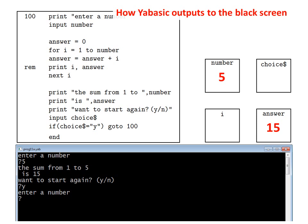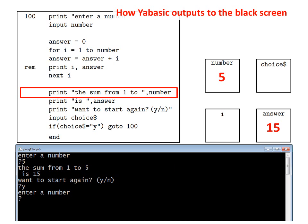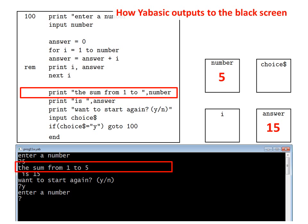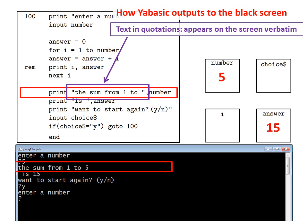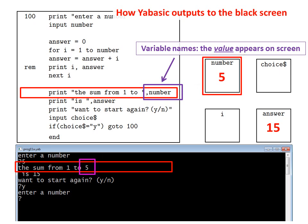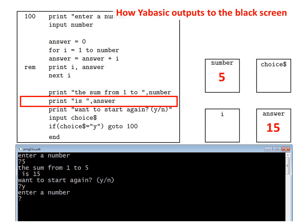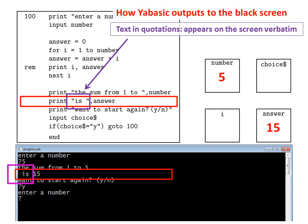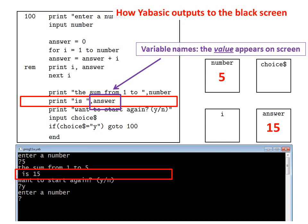We have also learned something important about how YARBASIC outputs to the black screen. Take this line for example: print the sum from 1 to number, which on the black screen produced 'the sum from 1 to 5'. So we see that text in quotations appears on the screen verbatim, while for variable names it's the value of the variable which appears on the black screen. Similarly, take the next line: print is answer, which on the black screen became 'is 15'. Again, text in quotations appears verbatim, while for variable names it's the value of the variable which appears on the screen.